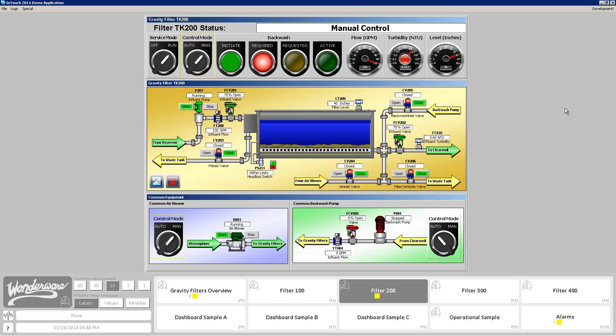I'm going to start with the graphic on screen right now, which is a demo I built myself many years ago. I'm going to point out many of its flaws because at the time I just didn't know any better. One of the flaws on this particular screen is inconsistent color coding. You're seeing that closed is indicated by red, stopped is indicated by red, there's a backwash required indicator in red, and a high effluent turbidity alarm also showing in red.